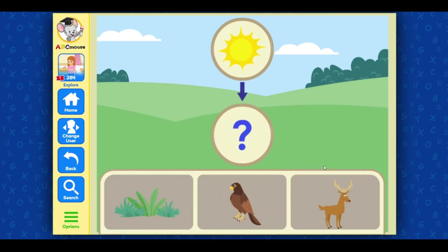This uses sunlight, nutrients from the soil, and carbon dioxide from the air to make food. Awesome! The grass does use sunlight, nutrients from the soil, and carbon dioxide from the air to make food.